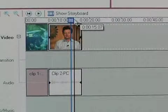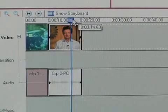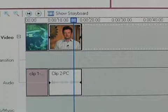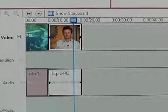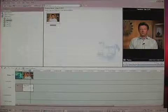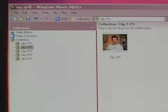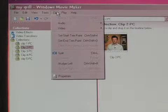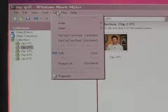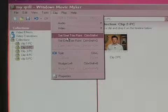To trim a clip in the timeline, have the playhead, the blue line, over the area of the clip you either want it to start or end. To start the clip from this point, go to Clip at the top of the window and select Set Start Trim Point.